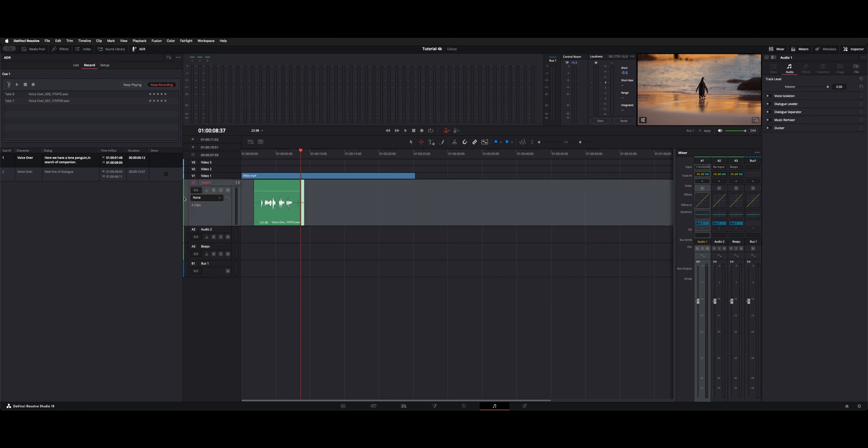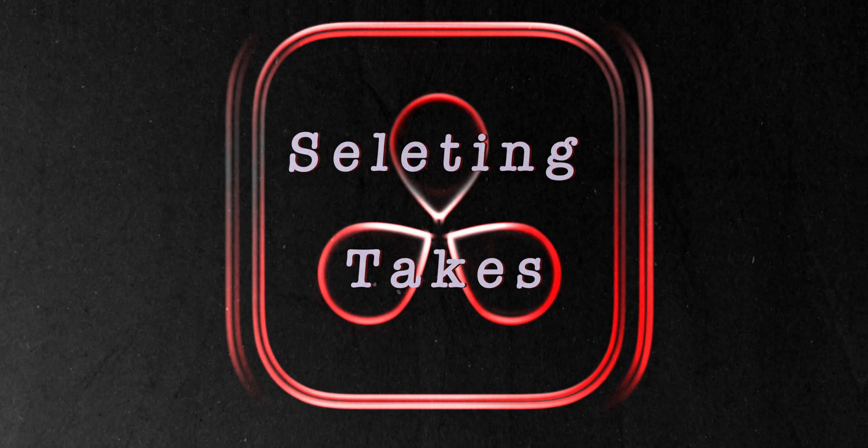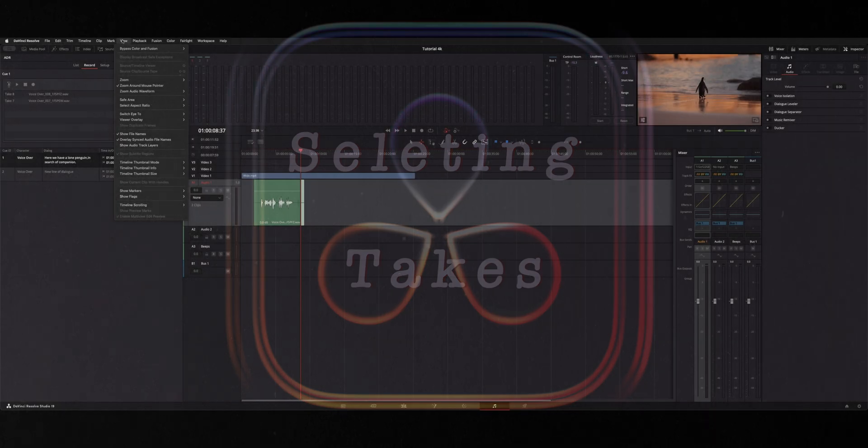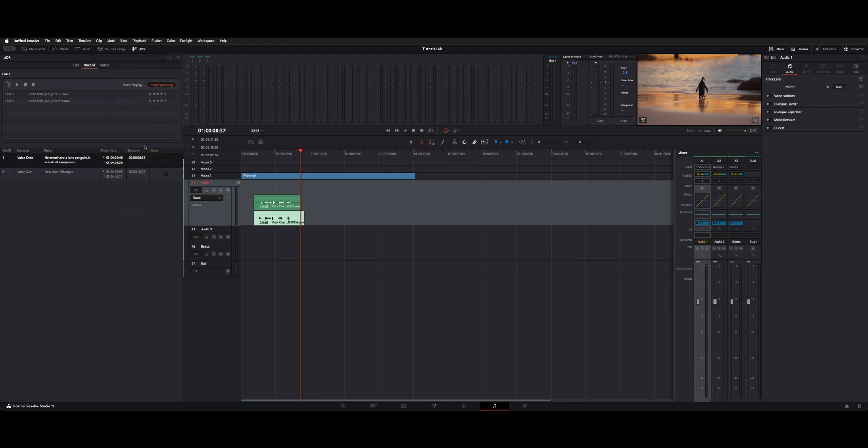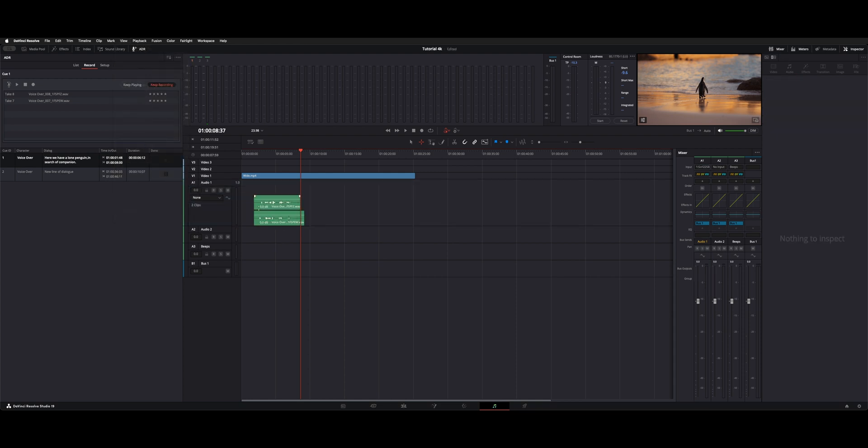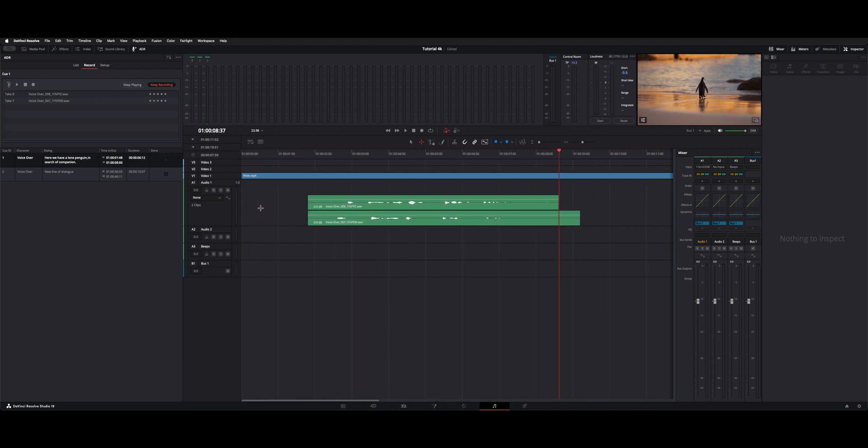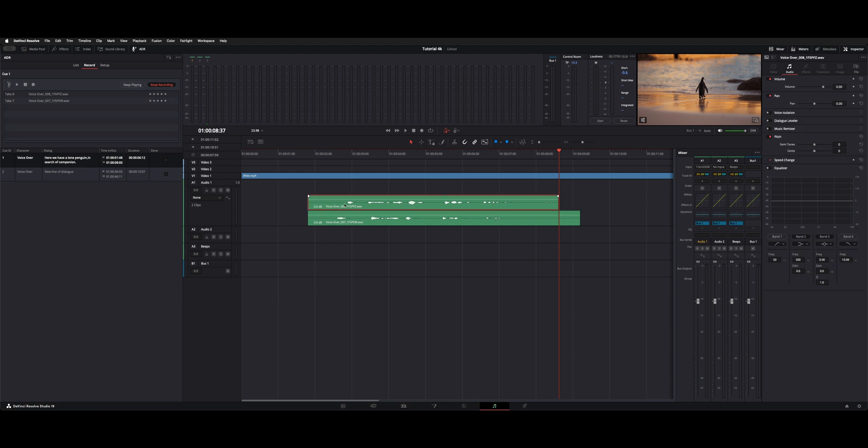Underneath view here, down in the middle, you have show audio track layers. Now you could see both takes on that same audio channel. To switch between the two, use your arrow tool and whatever one's on top is the one you're going to hear. So right now, the second take, which is called voiceover 8, is on top.